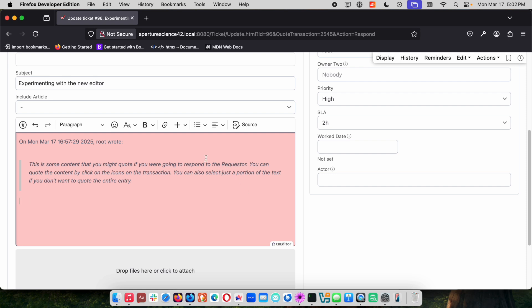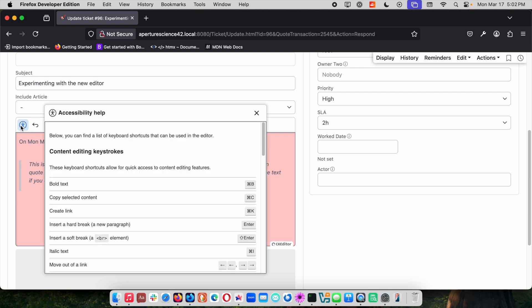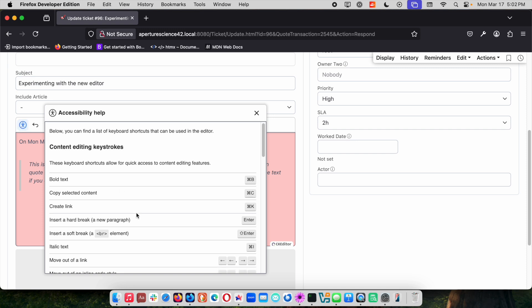If you want to know more about the shortcuts, CK Editor 4 did have an accessibility mode but we have enabled that and put it right in the menu in the CK Editor 5 version that we've included here.